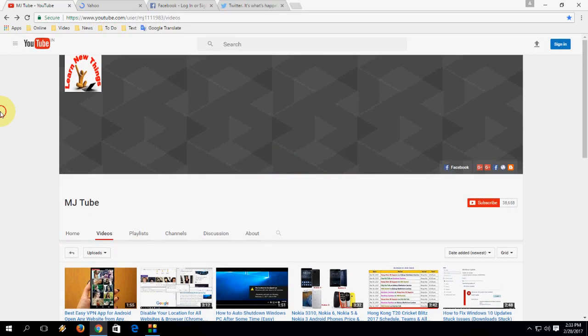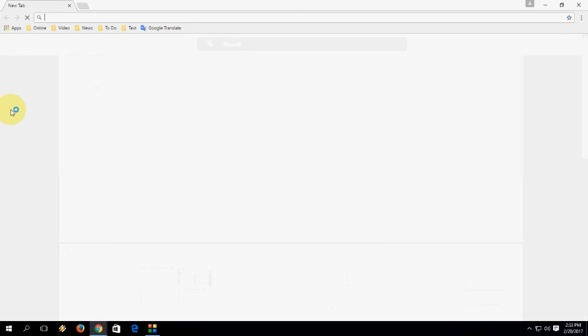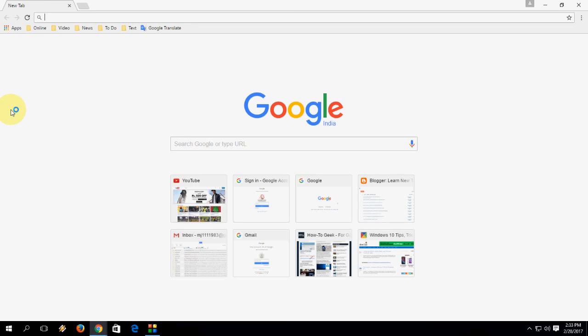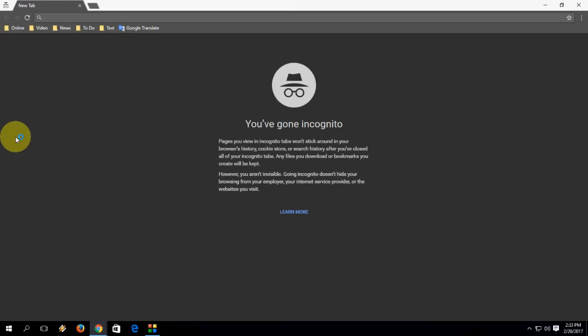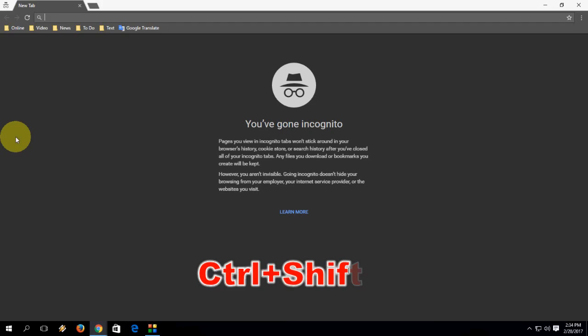Press Ctrl+N to open a new window. And if you press Ctrl+Shift+N, it will open your incognito — sorry, incognito mode or private window. Press Ctrl+Shift+N to open an incognito window.